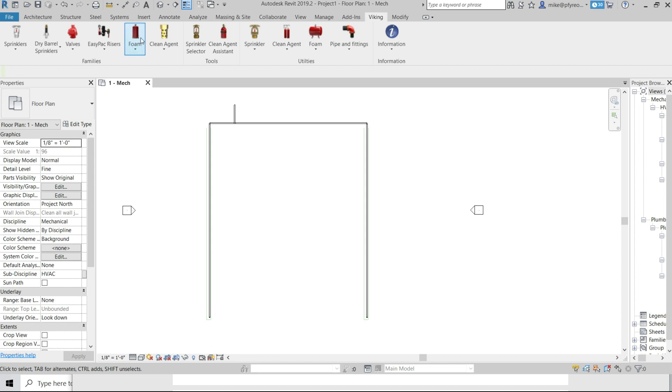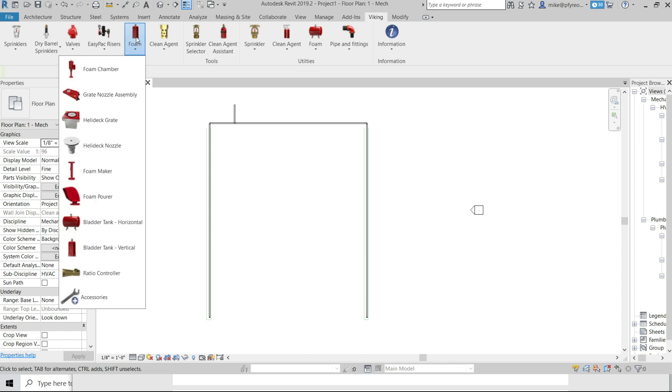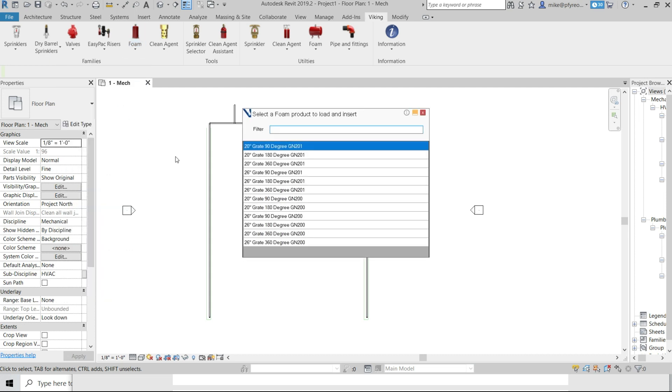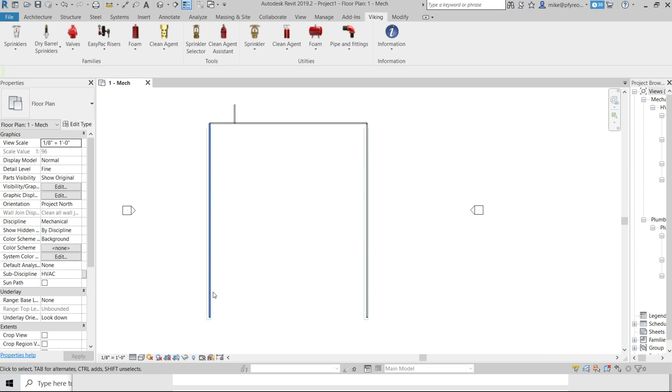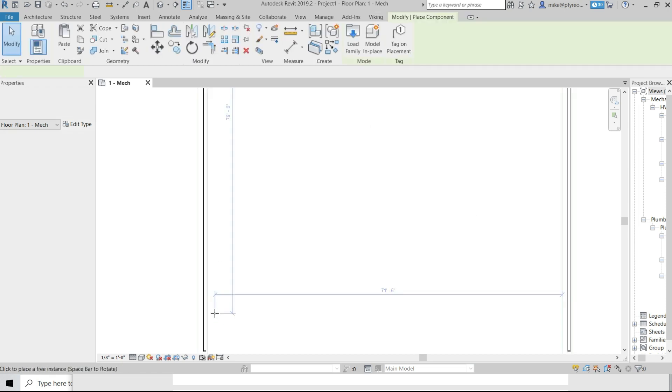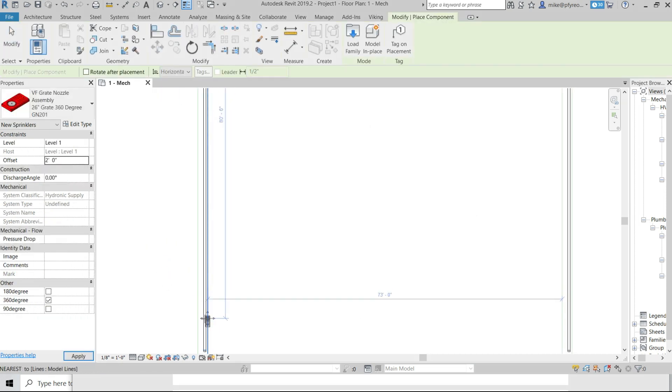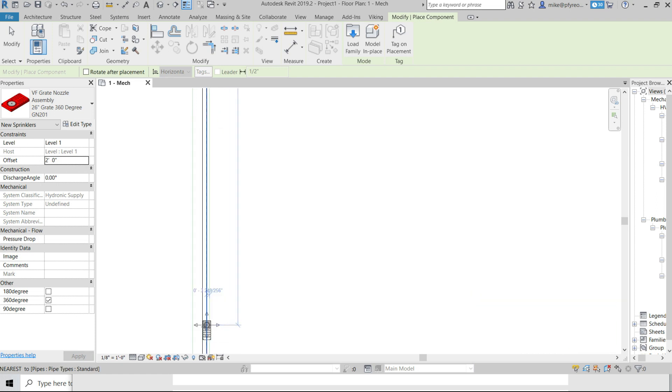First thing we'll do is load and insert into the model the grate nozzle assembly. The grate nozzle is found in the family section of the Viking ribbon. Select the desired model from the list of options and place it into the model. You can fine-tune the location.